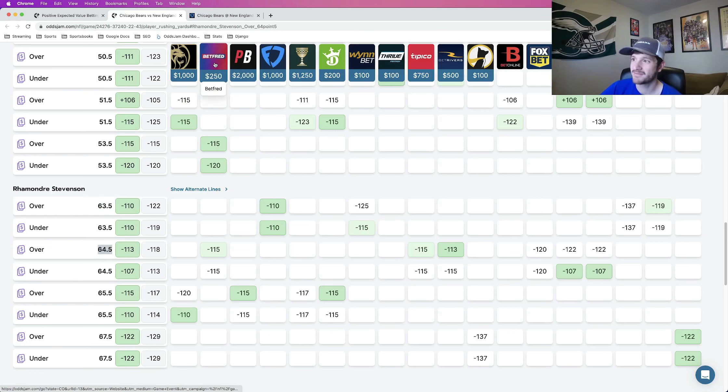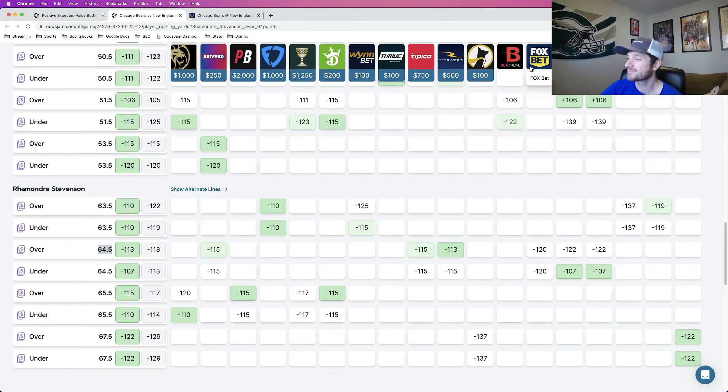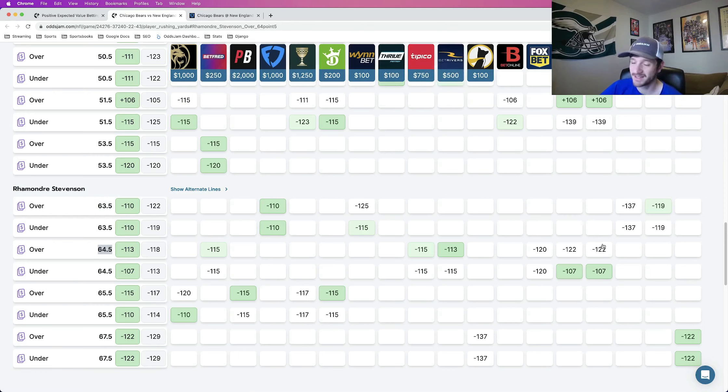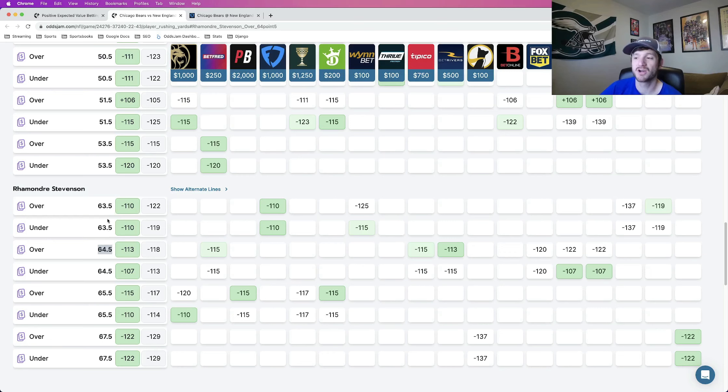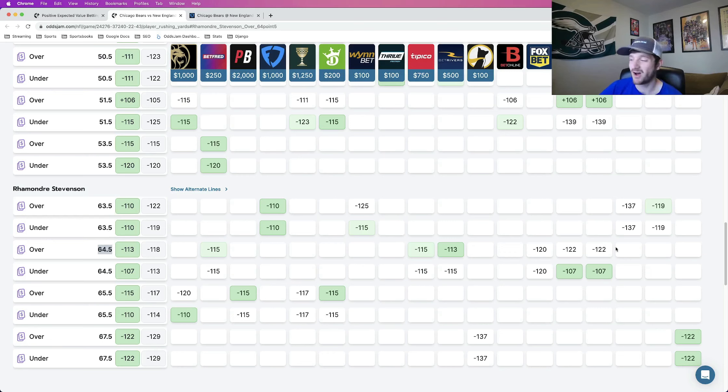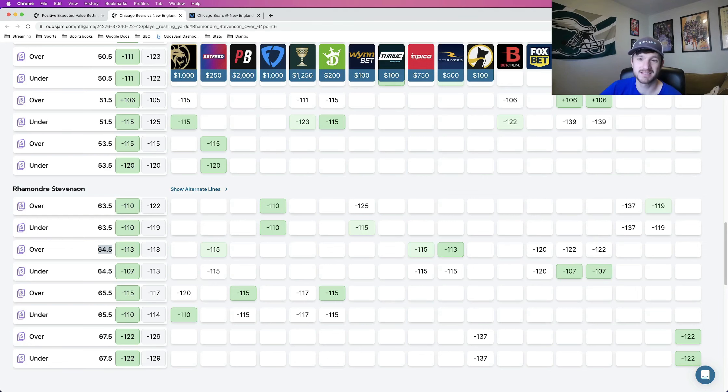And the rest of the books that price it have it pretty decently above this number. The 64 and a half is what Betfred, Tipico, BetRivers has. And Pinnacle prices it at 64 and a half as well, but they favor it going over this number. So not only are we betting on a play that is a half of a yard lower than what the sharpest sportsbook in the world has, but they also have it going over as the more likely scenario.